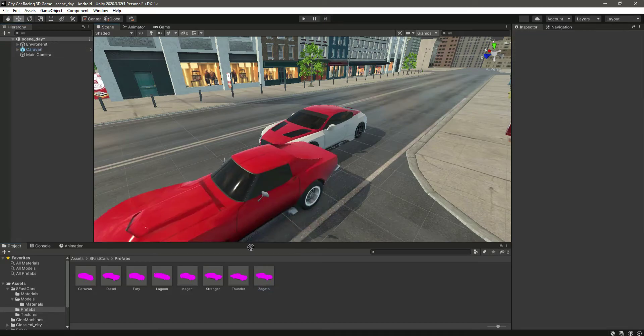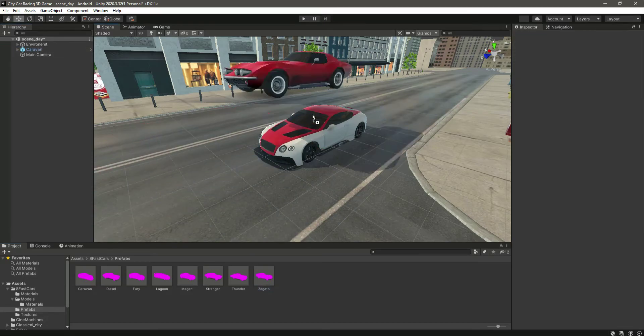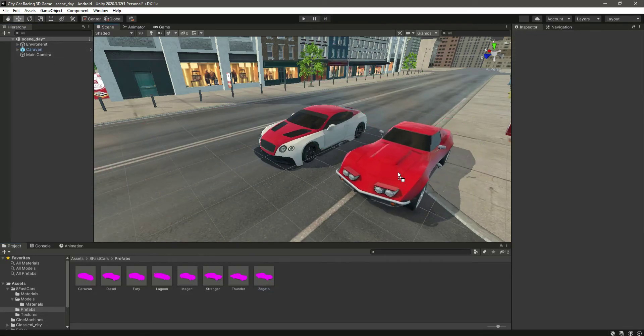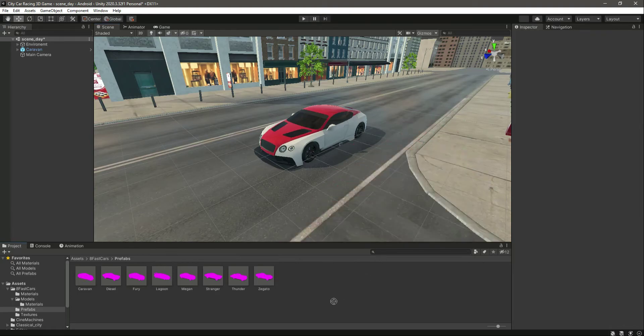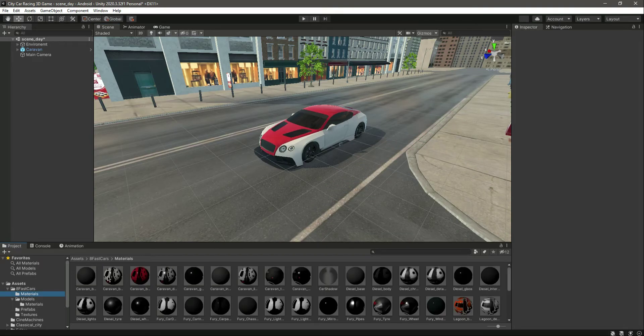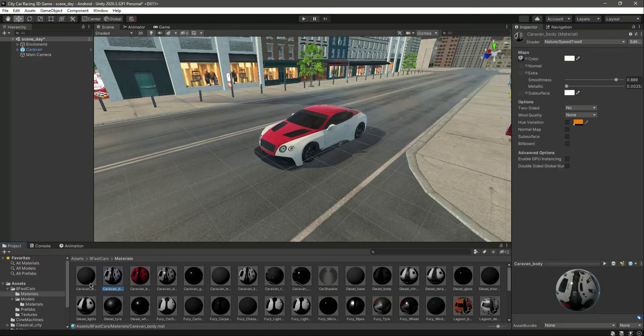Okay, let's select this one. As you can see, all of the materials are now fixed. So let me tell you again, in the materials you can select all of the car materials and change the shader to this one.